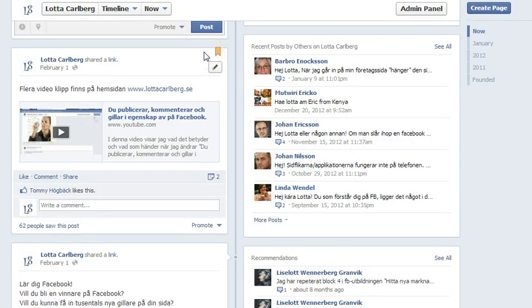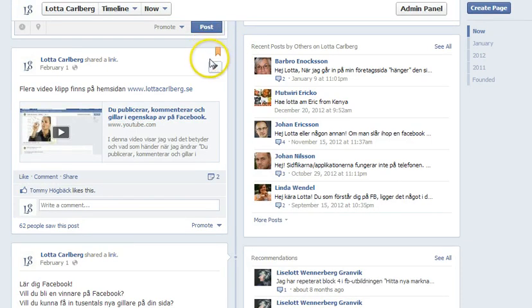It's great to use if you have something special on your page — an event coming up or something you want to sell to people. You can do this and have it pinned for 7 days. That was all for this video. I hope you understood it. Have a nice day!